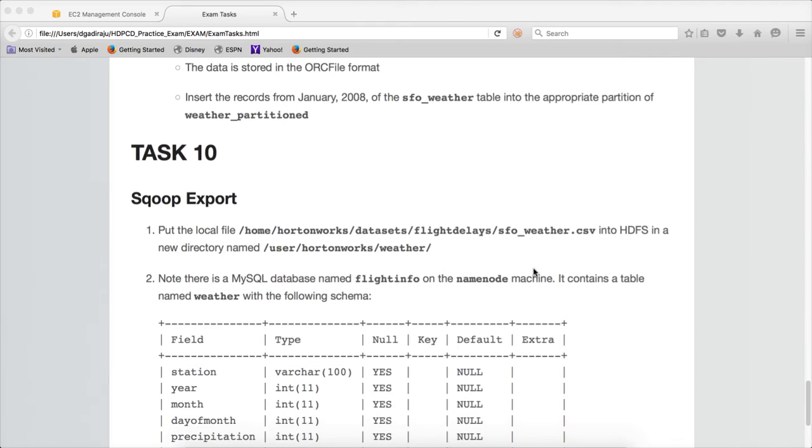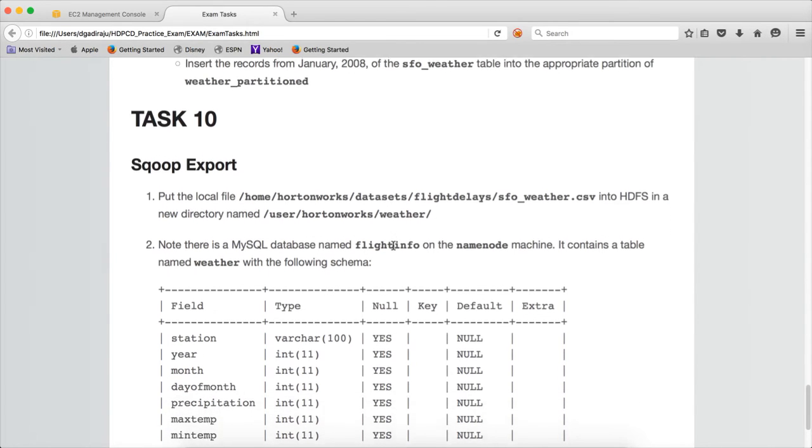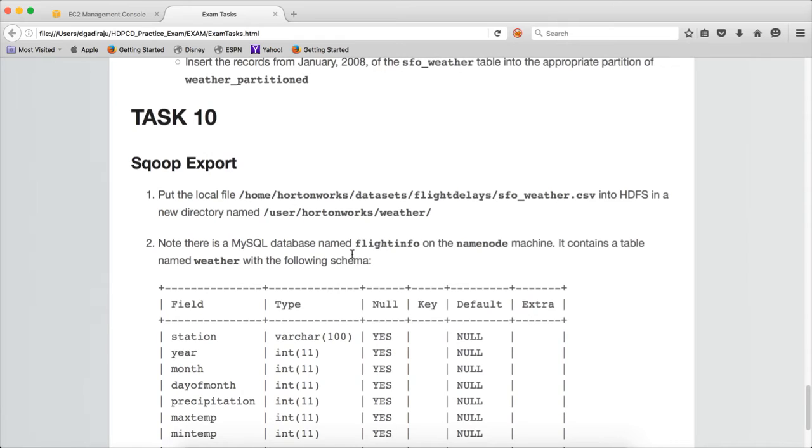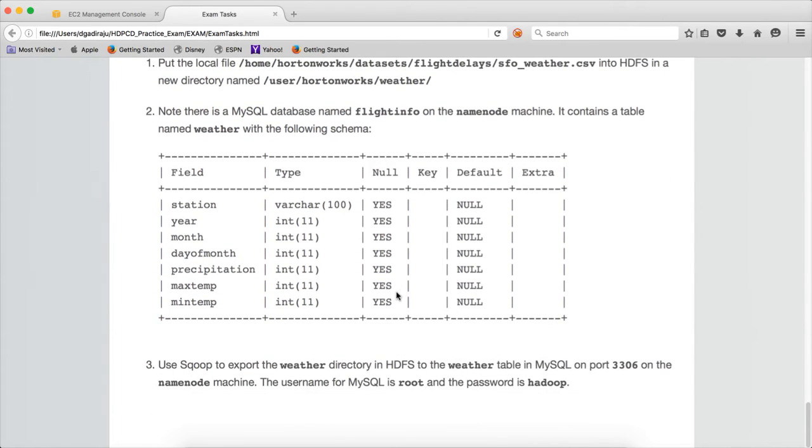First they are asking to create a directory named user/horten/works/weather and copy the file sfo_weather.csv into that location. Then there is a MySQL database named FlightInfo on the NameNode machine. It contains a table named weather with the following schema. We have to use Sqoop to export the weather directory in HDFS to the weather table in MySQL on port 3306 on the NameNode machine. The username for MySQL is root and the password is Hadoop.